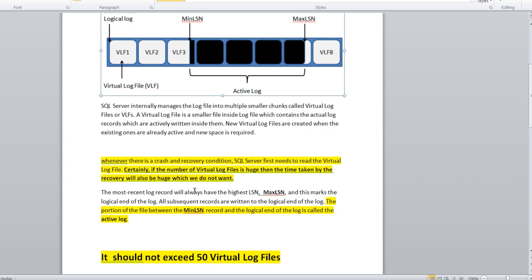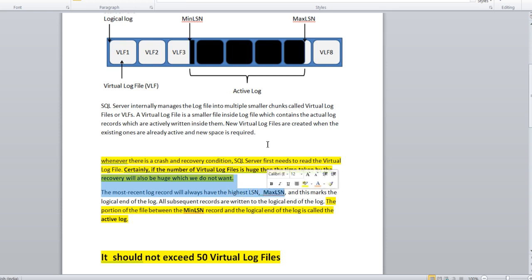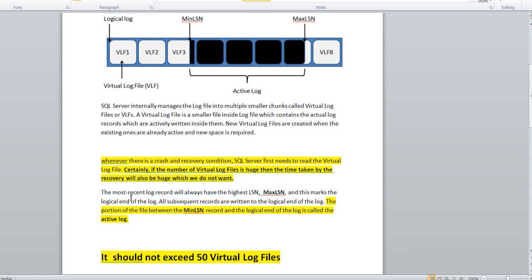The recommended size of virtual log file is 50. It should not be more than 50, as recommended by Microsoft. The most recent log records will always have the highest LSN, max LSN. Here you can see there are two things: minimum LSN and max LSN. We all are aware that if any transaction is getting processed, a particular transaction is assigned an LSN number - log sequence number. Here we will understand what is min LSN and max LSN.